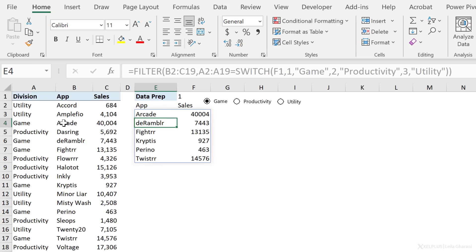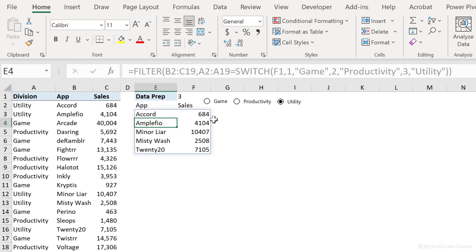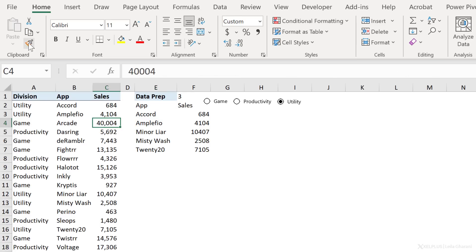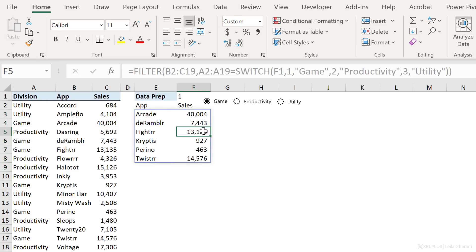This is arcade. It's the first game app. Then I have the rambler, fighter and so on. And when I switch to productivity, I get the app and sales for the productivity division and utility. So far so good. Let's also add some number formatting to this. It works great. So if I wanted a dynamic table, I'd already have one, but I want to go beyond this. I want to add a chart.